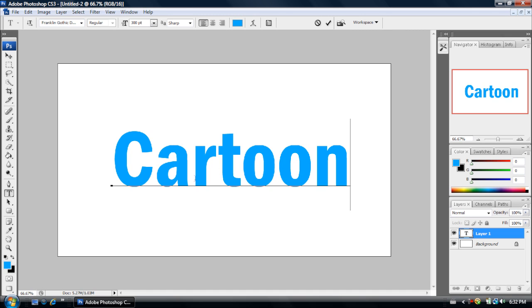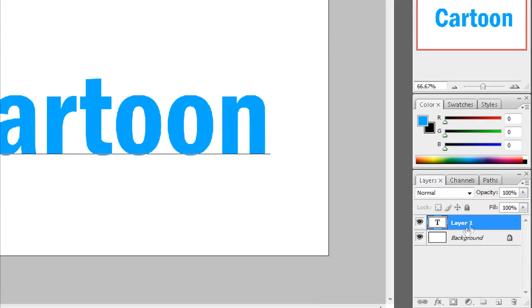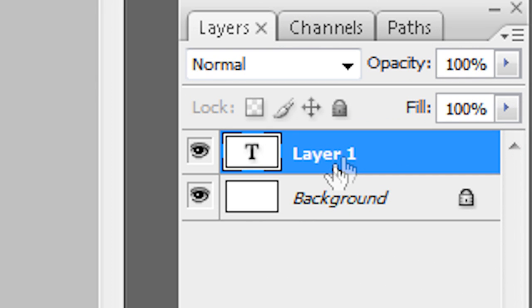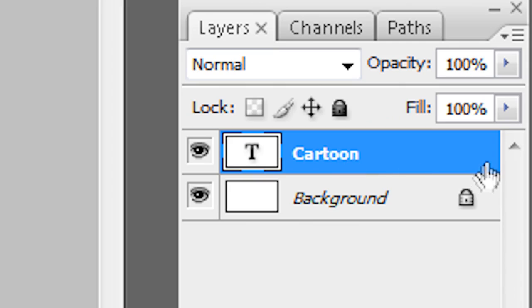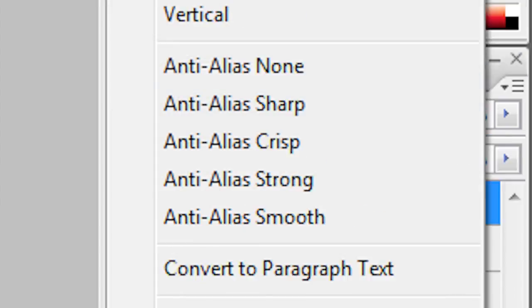So after you've done all that, you just want to go down here to where it says layer 1 and click somewhere there. And then you want to right click and go to blending options.